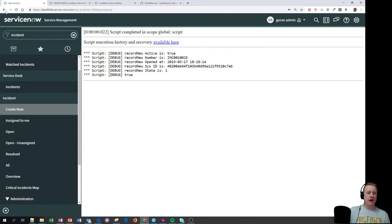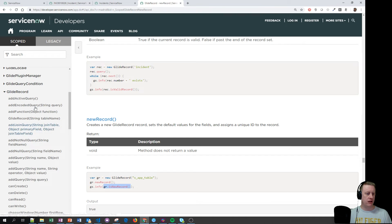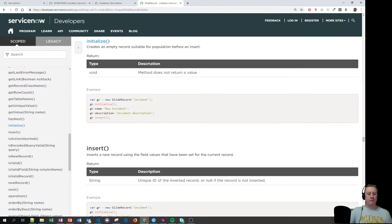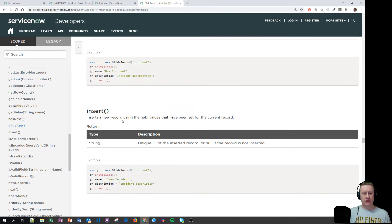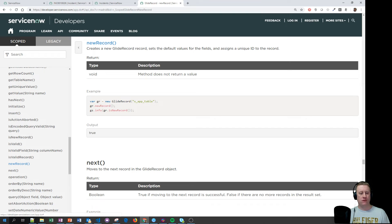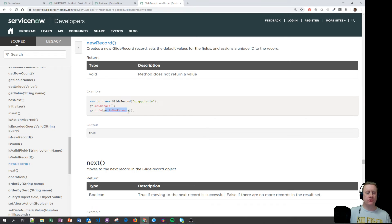Let's look at the documentation. Going to the developer API, server side, GlideRecord — for initialize() it says: 'Creates an empty record suitable for population before insert.' The insert will still use default values, which is what confused me. For newRecord() it says: 'Creates a new record, sets the default values, and assigns a unique ID for the record.' And as shown, isNewRecord() returns true.